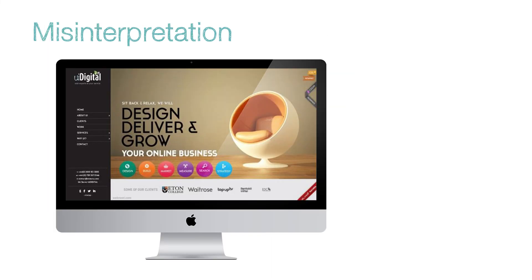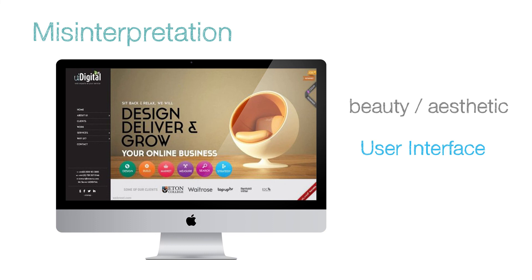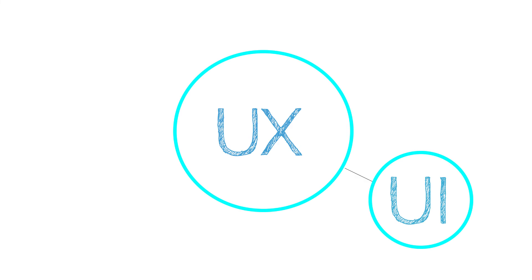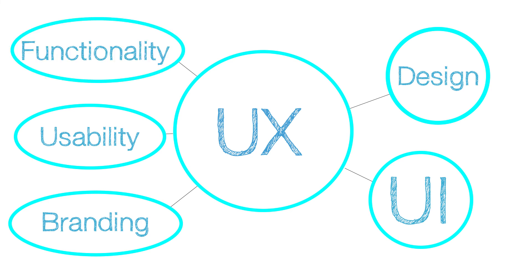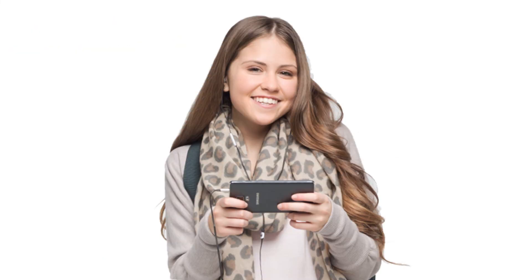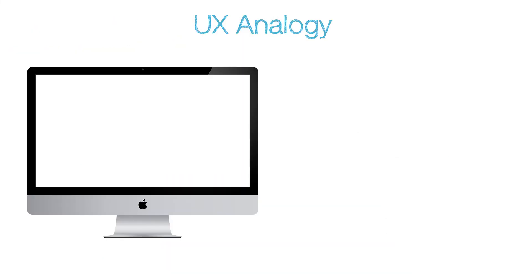A common misinterpretation of UX design is that it is just about the look of the design. That is User Interface Design or UI, which deals with the aesthetics. UI is a subset of UX. UX handles aspects of branding, design, usability and functionality before a product is even in the user's hands.